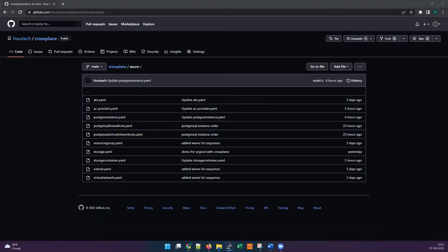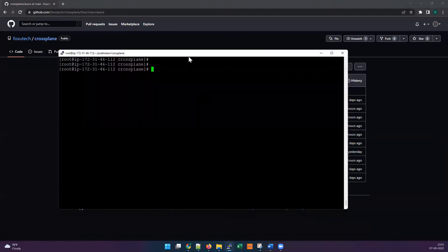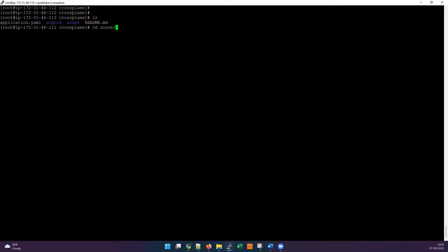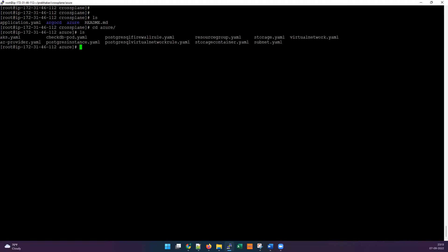Let me log into my Linux box so I can explain the steps and what things we have. I have already cloned the repository. Let's go to the Azure folder — inside the Azure folder we have a set of manifests. I'm going to walk you through step by step which resources have to be created first, following the correct order.